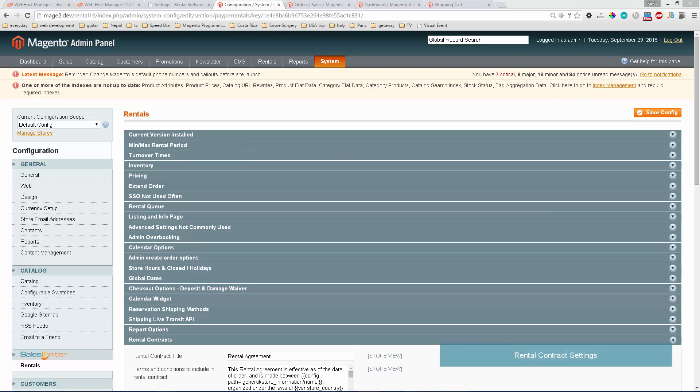We're going to take a look at the new rental contract feature that's available since version 1.4.